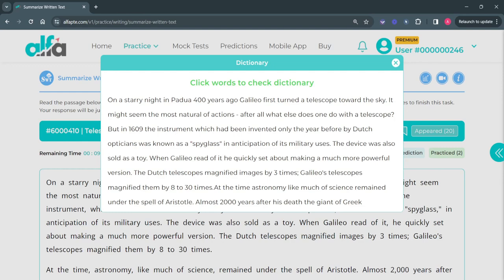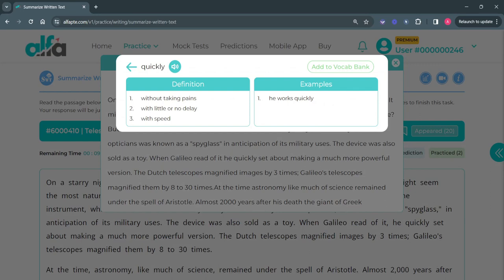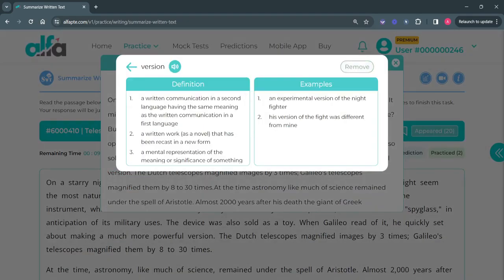Once you click on a particular word, it will open up a window that will show the definition of the selected word along with examples of how it can be used in a sentence. If you want to add this word to your Vocab Bank for future learning or reference purposes, just click on the 'Add to Vocab Bank' button, and that word will now appear in your Vocab Bank list. Let's quickly add a few more words to the list to see how they appear.